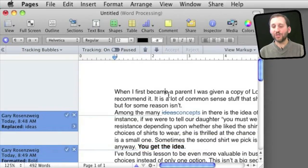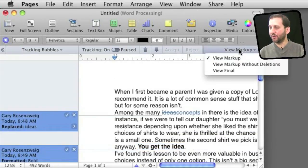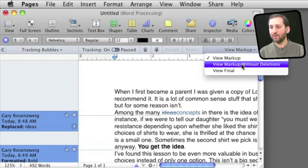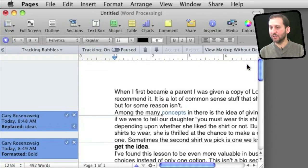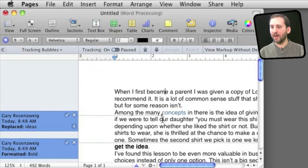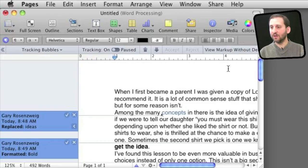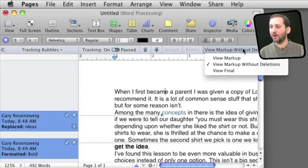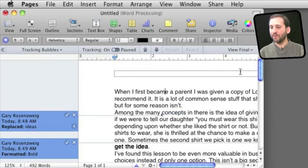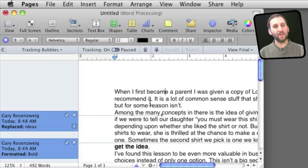Now I can change what I see here using the View Markup pull down here. It is set to View All the Markup but I can actually have it viewed without the deletions. So you can see the word Ideas went away and there is a tiny little triangle there showing that there was something that was deleted and I still see the new word there. I can also do Final so basically it shows me the document as if I have accepted all the changes.